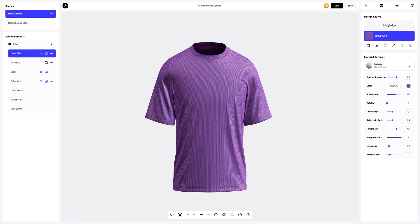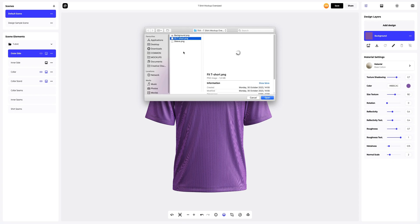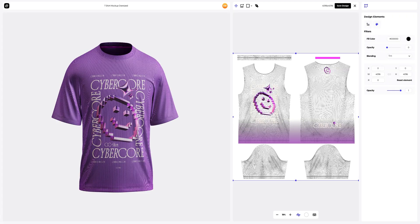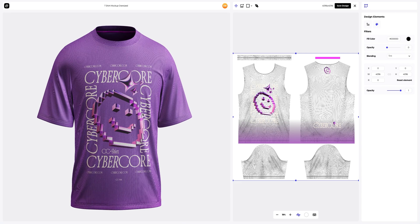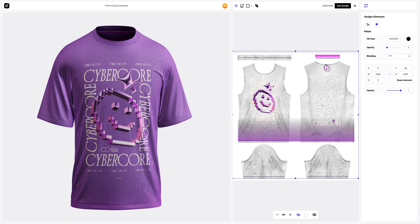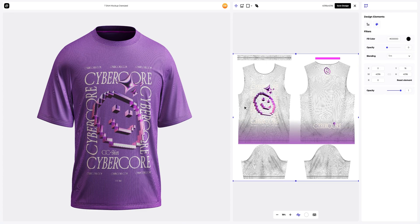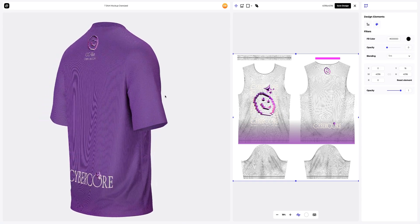I've already prepared some images for our t-shirt. Let's add the first design element. In this window, we see the editor where we can move and modify our design. Here in the left window, the position of the design on the 3D model is always displayed in real time.